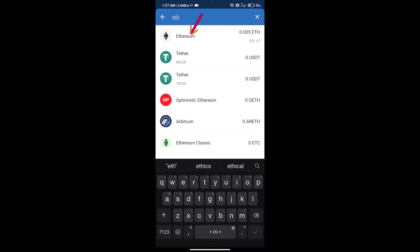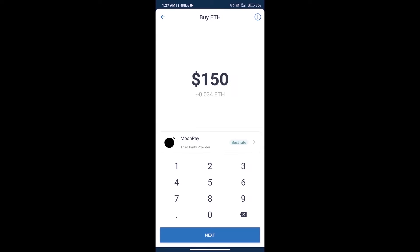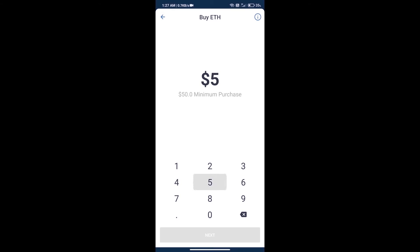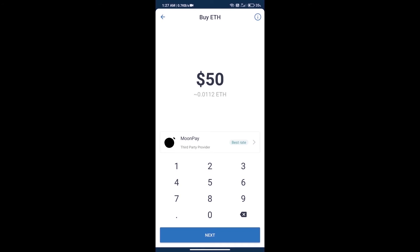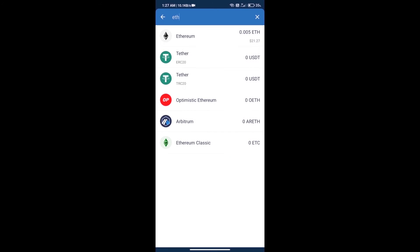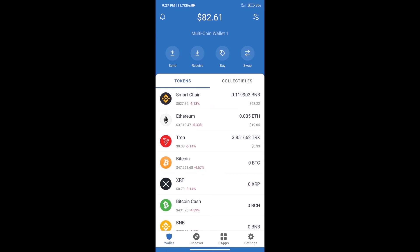Here we can purchase minimum $50 ETH using MoonPay. After purchasing ETH, we will open DApps.